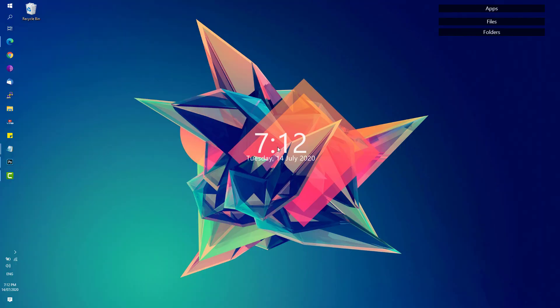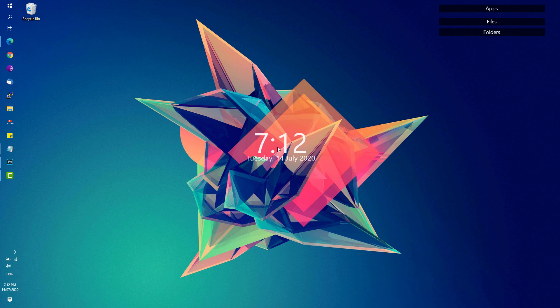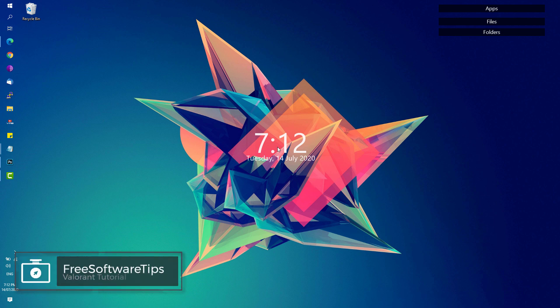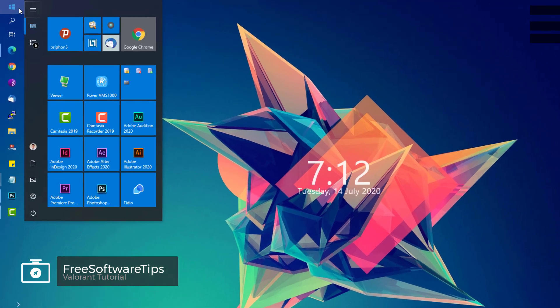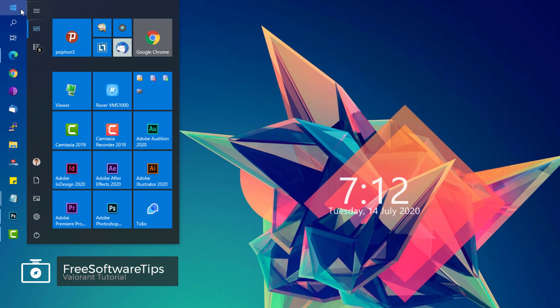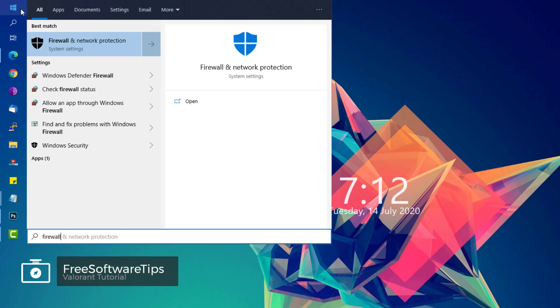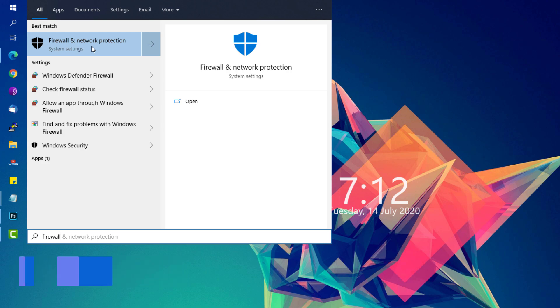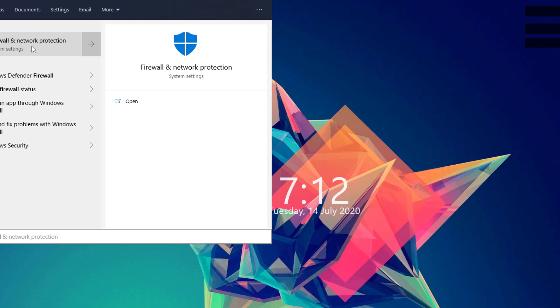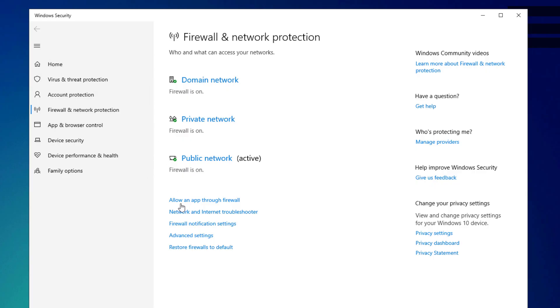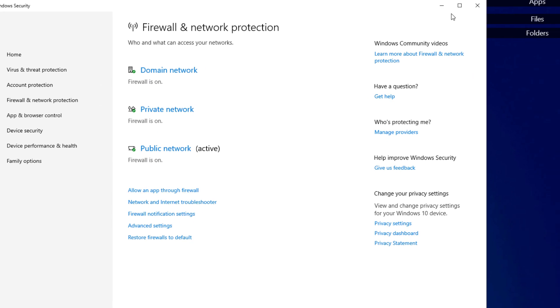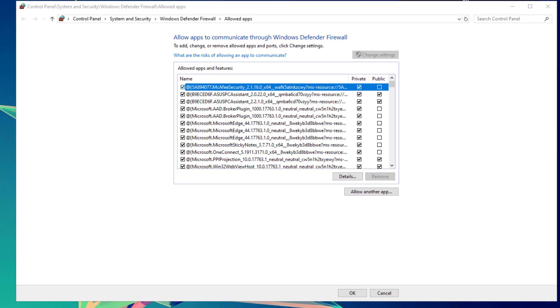The first solution is to add Valorant to our firewall list. Open your Start menu and search for firewall. Click on Firewall and Network Protection System Settings, then click on Allow an app through firewall. Close this window, and if the button is available, click Change Settings.